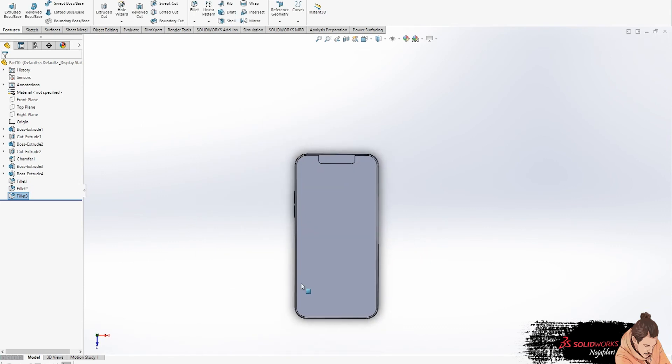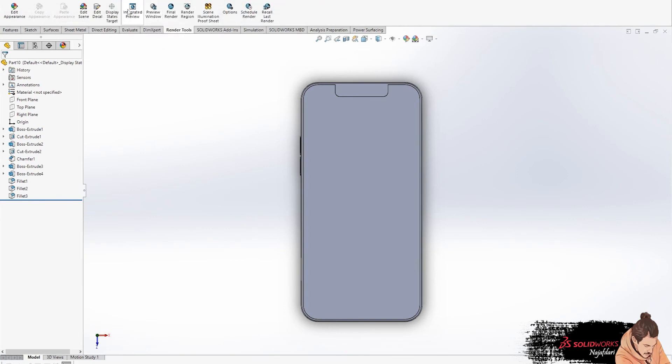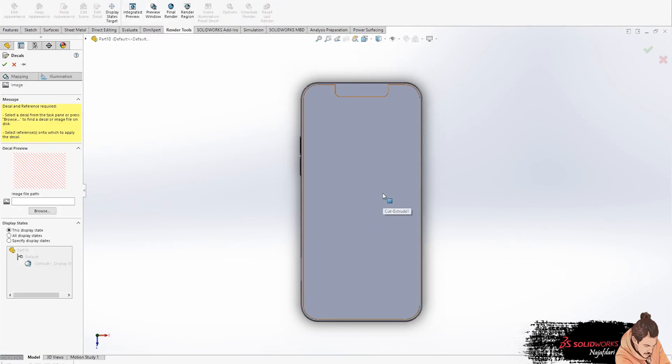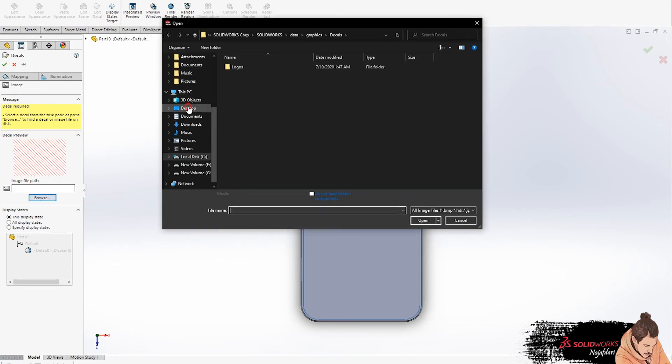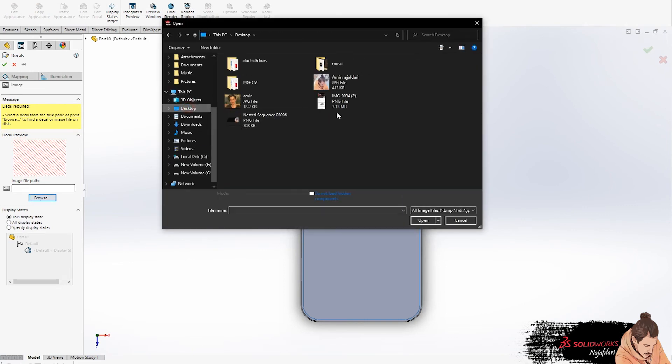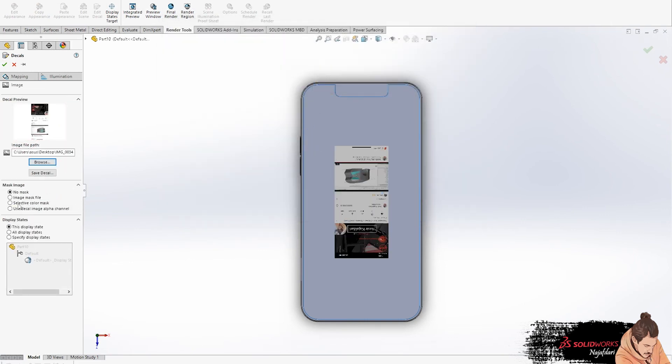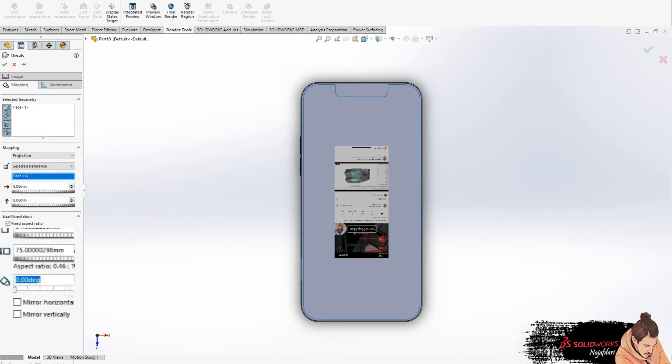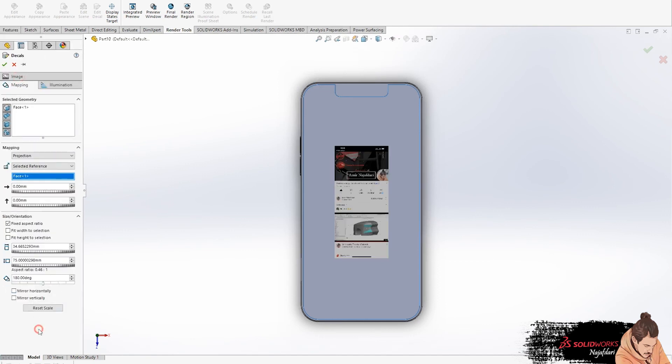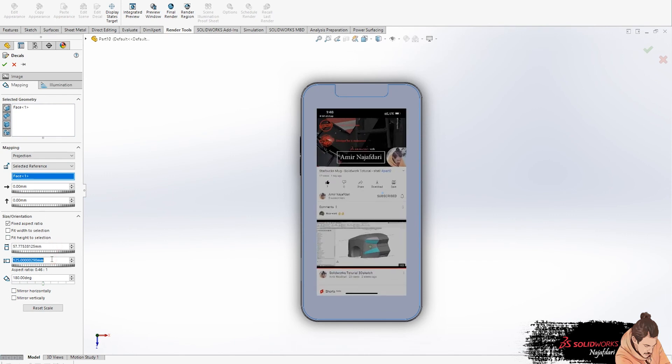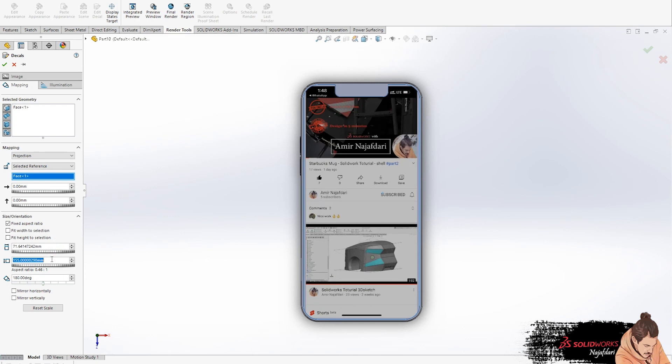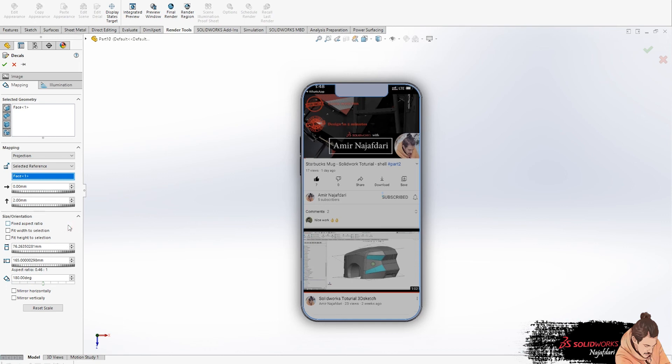For our phone screen we should go to the render tool and select edit decal, then choose our face. Press control to preview and click on browse to select our picture. You can go to mapping to size your picture like this.